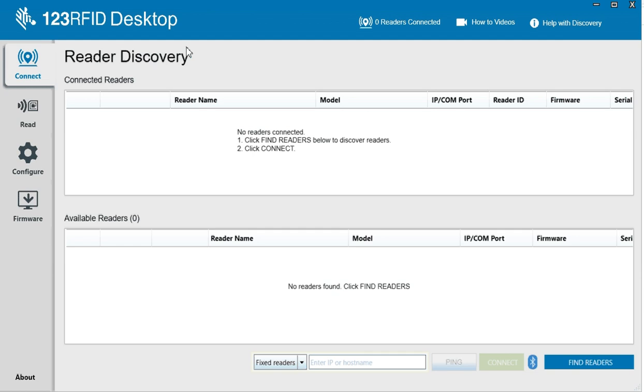Today I have an RFD-40 that I want to upgrade and configure a little. So let's try this out together.